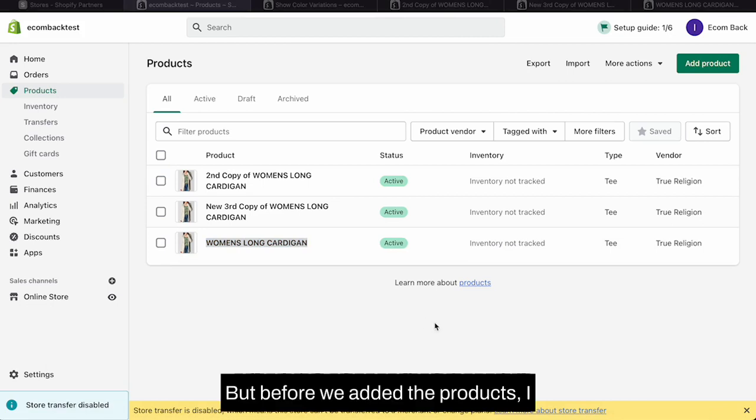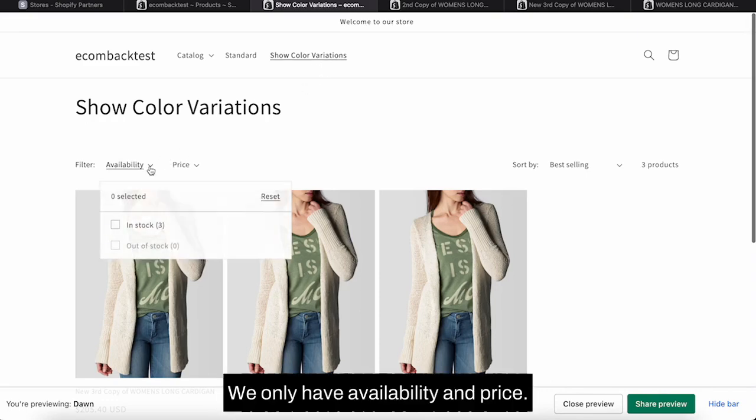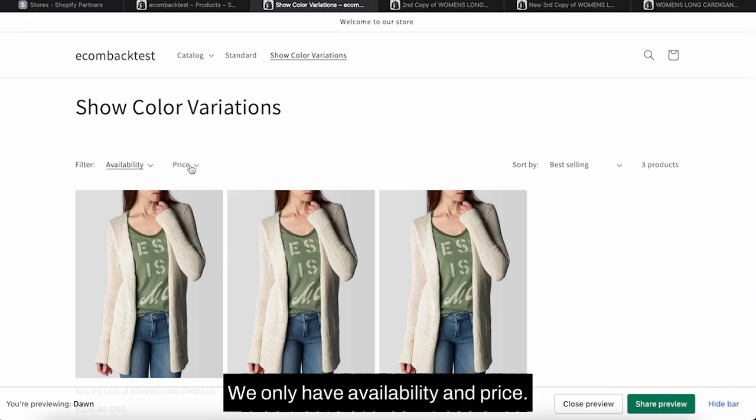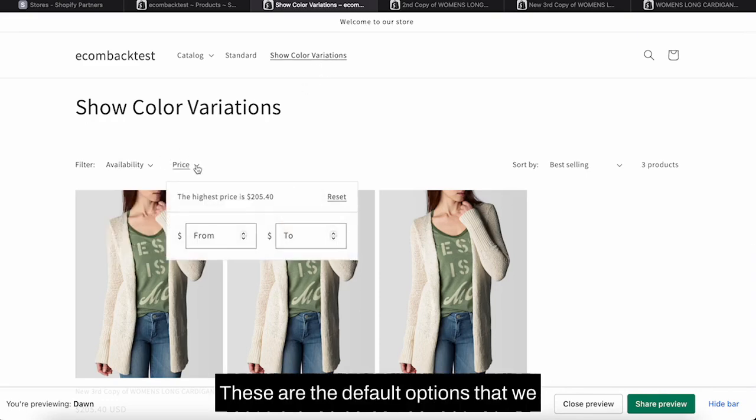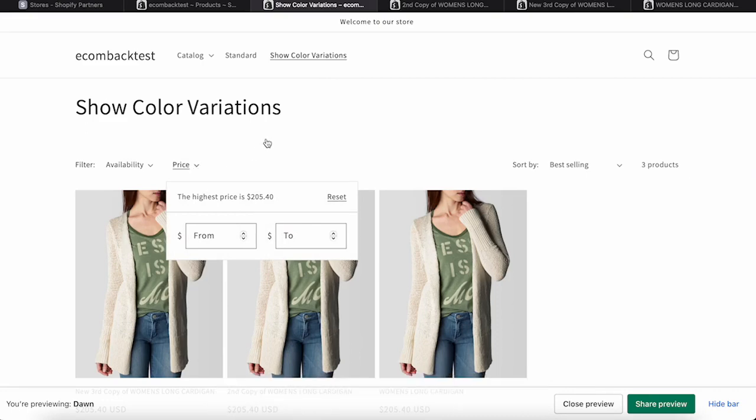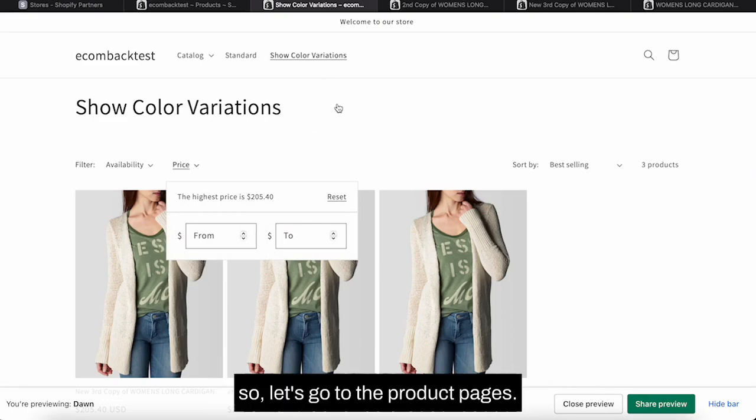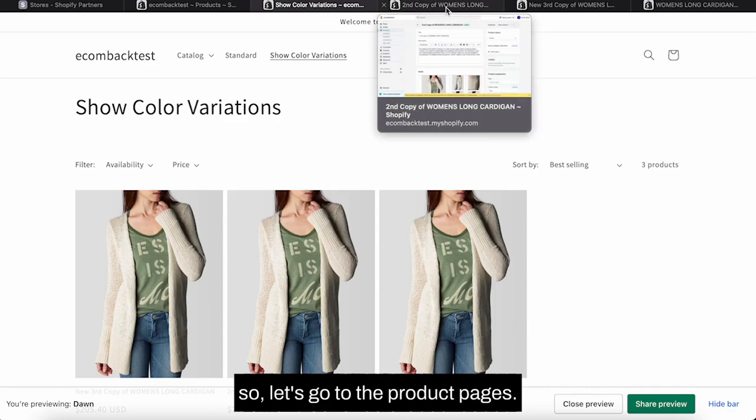But before we added the products, I want to show you on collection page. So you can see on collection page we only have availability and price. These are the default filter options that we have in Shopify. So let's go to the product pages.